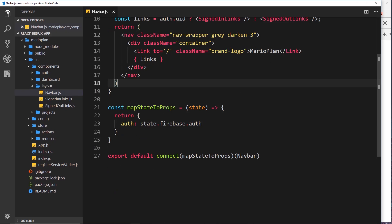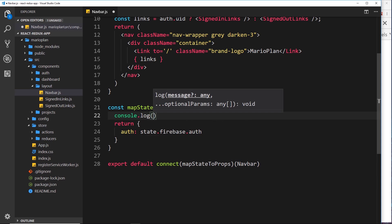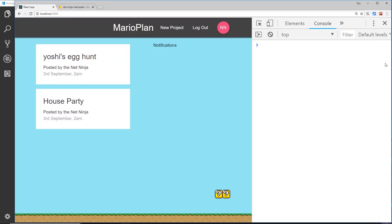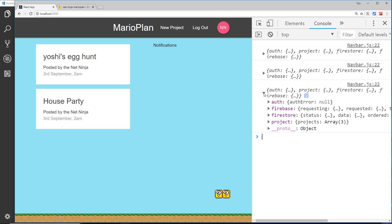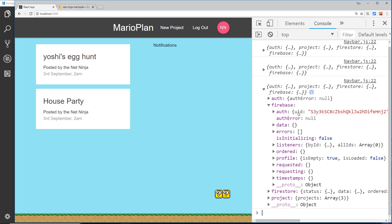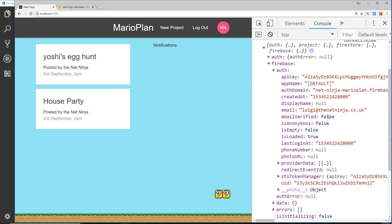In the navbar, down in mapStateToProps where we have access to the store state, I'm going to console.log the state. If we look at this in the browser, we can see we have the firebase property and the auth property. This stores information about the user - the firebase auth service - but not all information is stored there. We have the email and the uid, but we don't have the first name, last name, or initials.